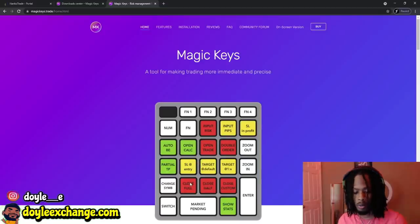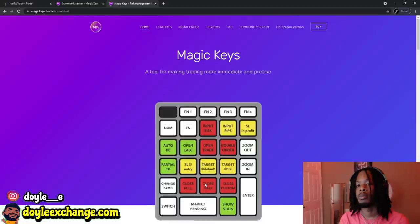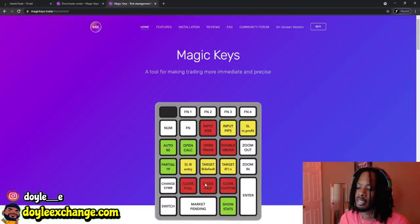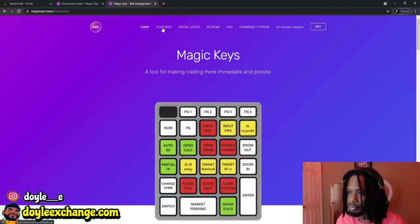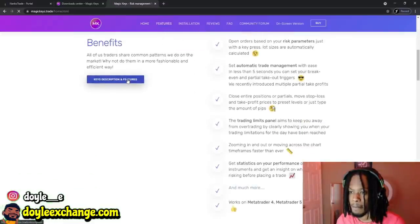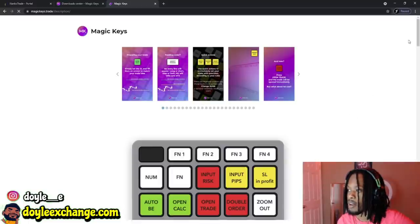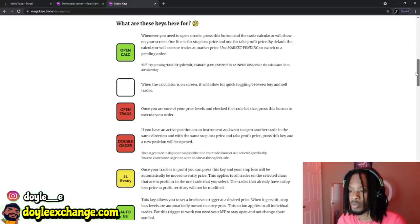Close Full — with one click of a button you can close your trade. Close Half closes 50% of your trade with one button. Close Custom lets you set a custom percentage of however much you're up — you can close 27%, but you gotta set that in your settings. That was just a short brief overview of Magic Keys.